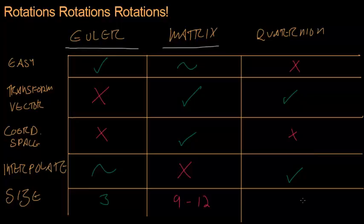But with quaternions, you can get it down to four. So quaternions and Eulers, very small compared to matrices and much cheaper to do the calculations with.